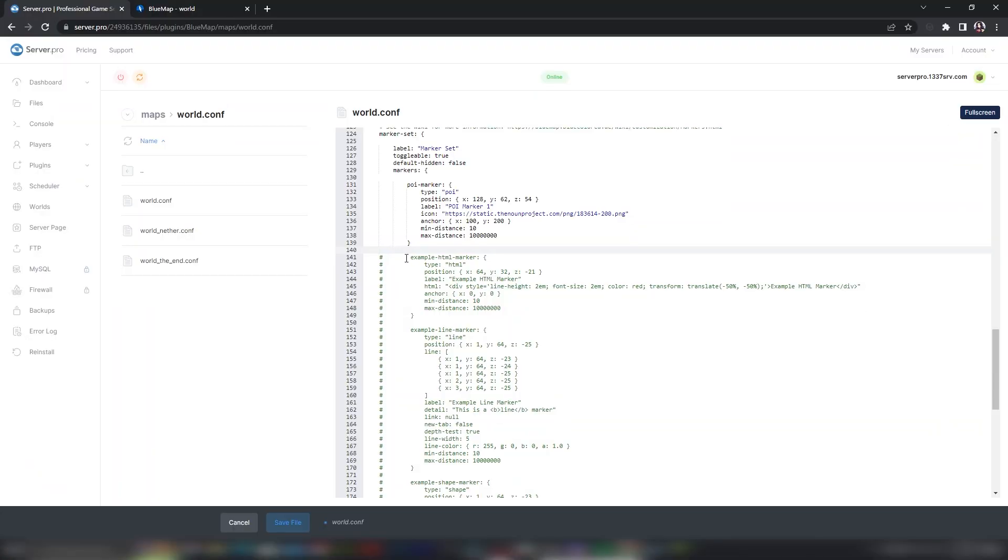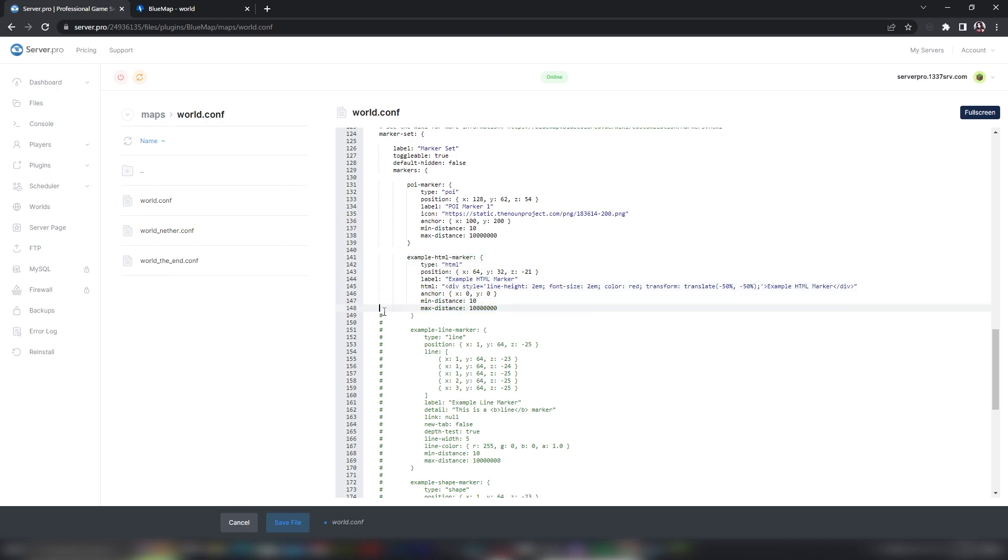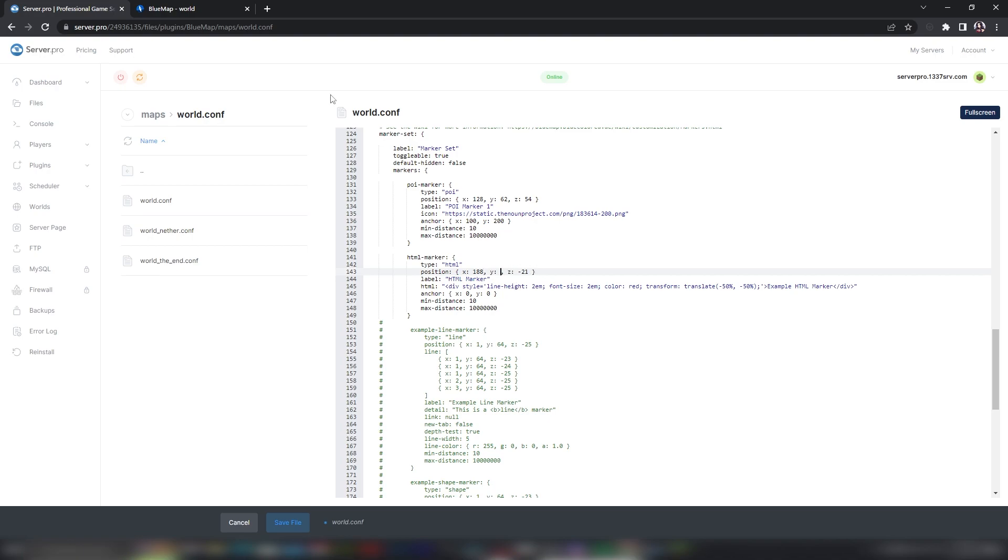The next marker set is an HTML marker. Set the position using coordinates to where you want your HTML marker on the map. Next to HTML, you can change properties such as line height, font size and color, as well as what text you'd like to display.